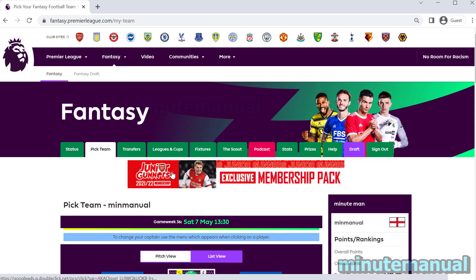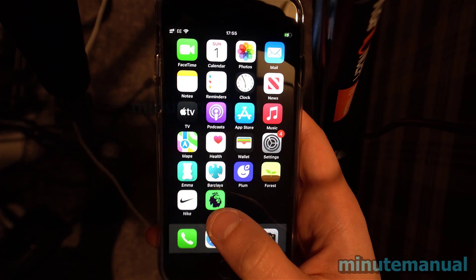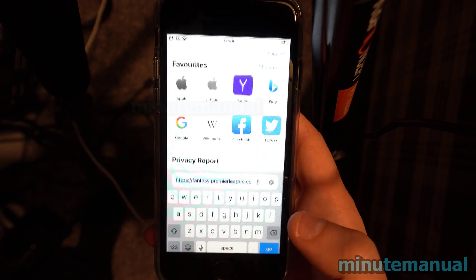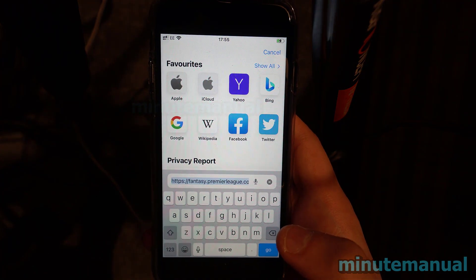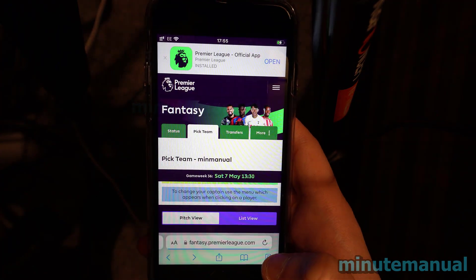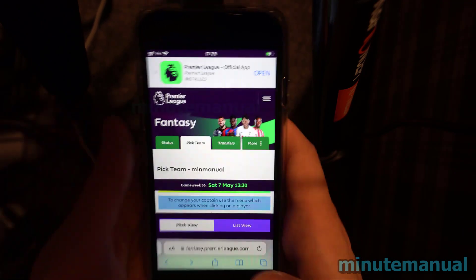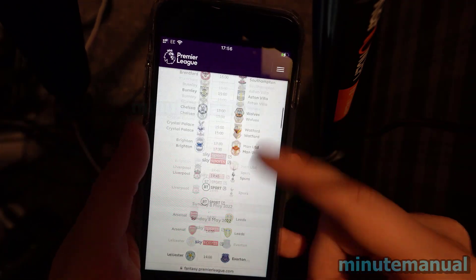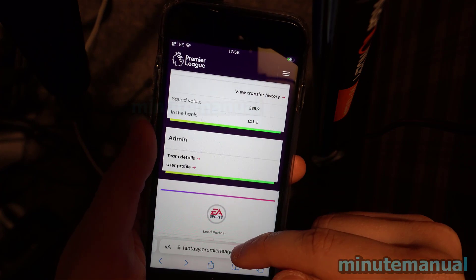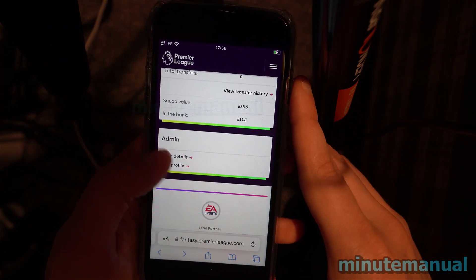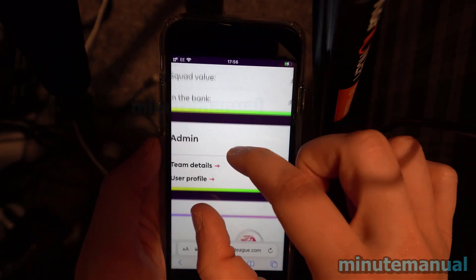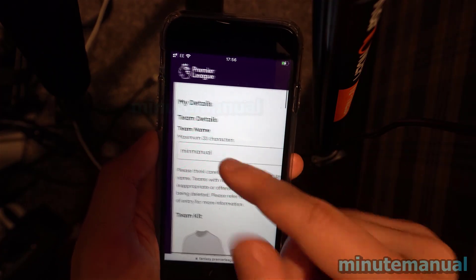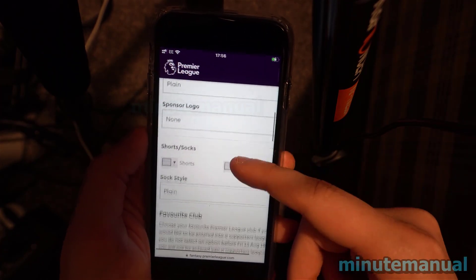So let's head over to mobile to see how it's done on there. Currently there's no way to change your team name on the app. So what you want to do is open a browser and go to fantasy.premierleague.com, then click on the Pick Team tab and scroll down to the bottom where you can find the Team Details option, as demonstrated on the PC. Then click on that and you can now enter your new team name of choice and update it there.